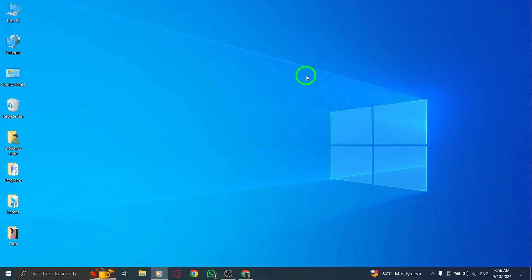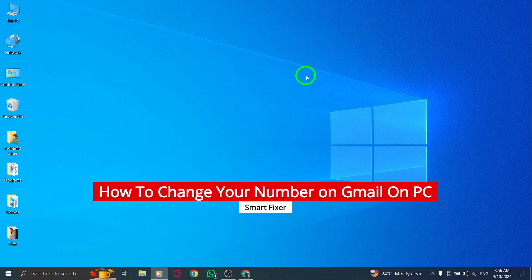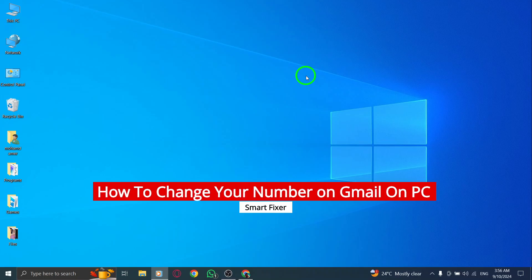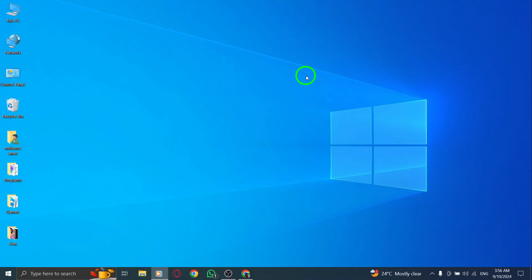Welcome back to our channel. Today, we're diving into a quick and easy guide on how to change your phone number on Gmail using your PC, especially after the latest update. Let's get started.